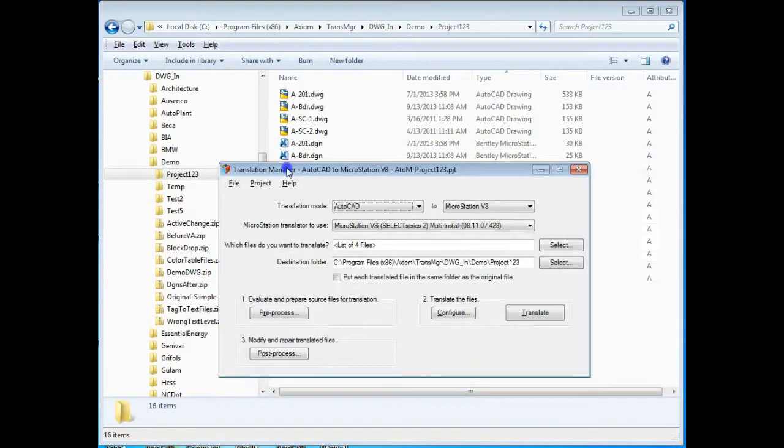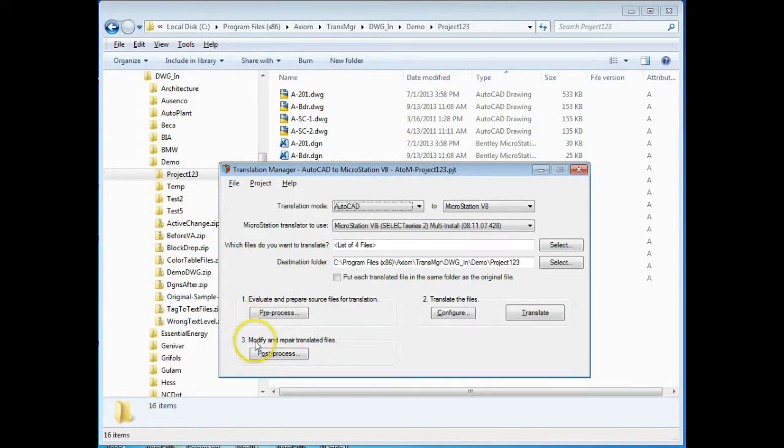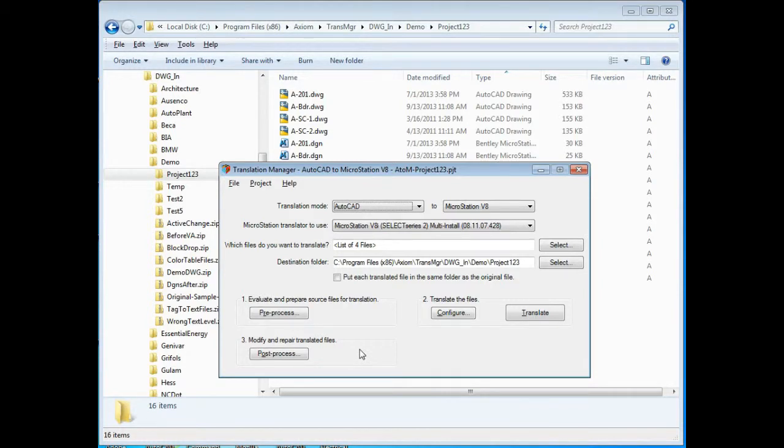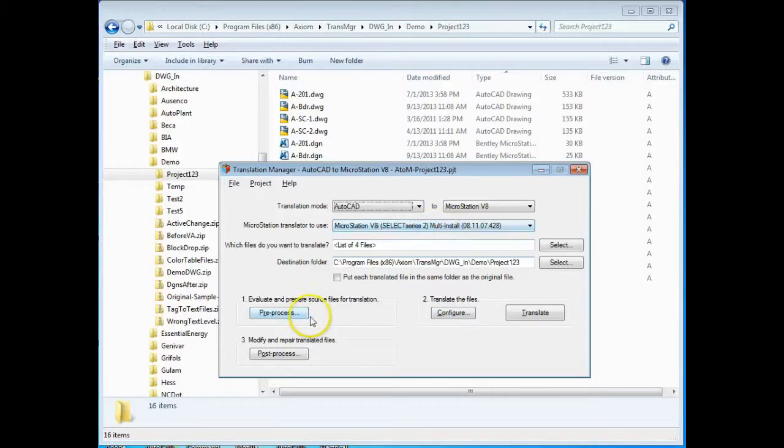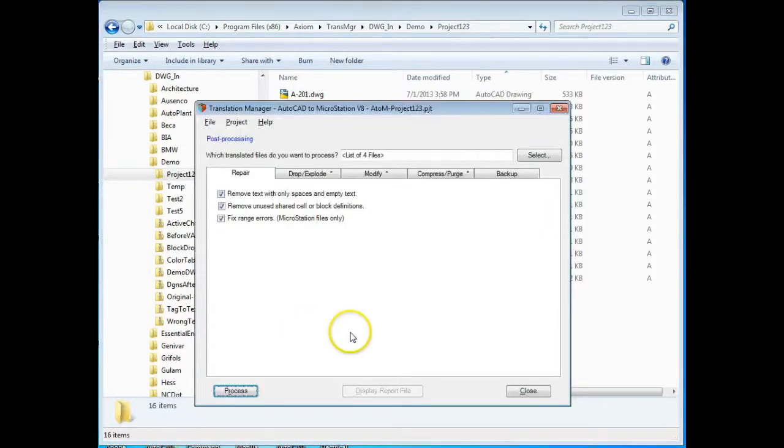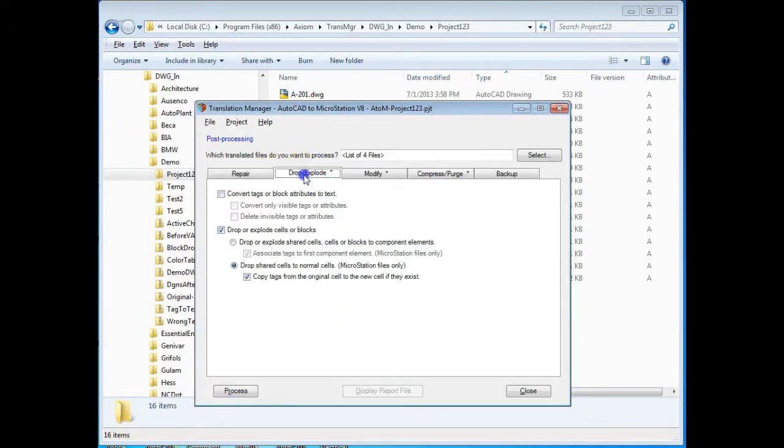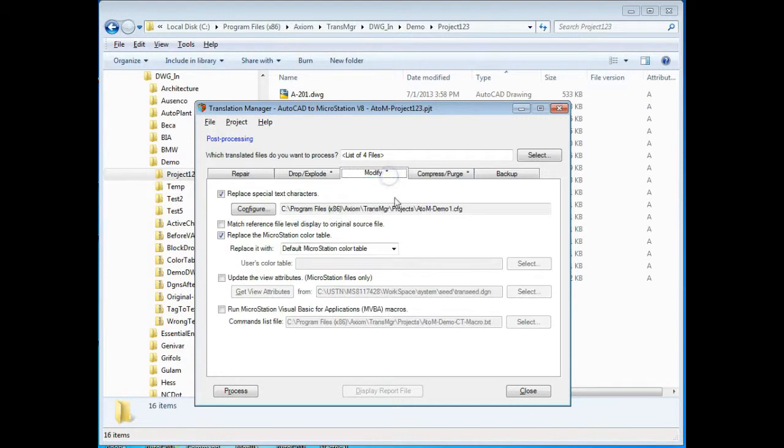So the next thing to do is to look at what we might want to do to modify and repair those files. It's not unusual in any translation that there are things that don't work exactly correct and Translation Manager has tools to repair those things. It's also quite possible that you need to make other modifications that you can't do in the translation process itself and that's what post-process is all about and we have tools to repair. We can drop and explode things. We can make modifications like change the color table.